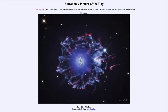Greetings and welcome to the introduction to astronomy. One of the things that I like to do in each of my introductory astronomy classes is to begin the class with the astronomy picture of the day from the NASA website — that is apod.nasa.gov/apod — and today's picture for August 3rd of 2022 is titled 'Halo of the Cat's Eye.'